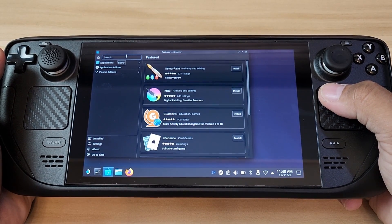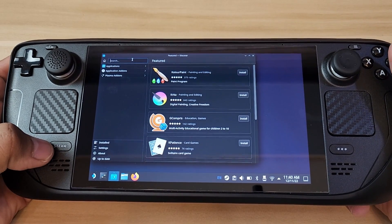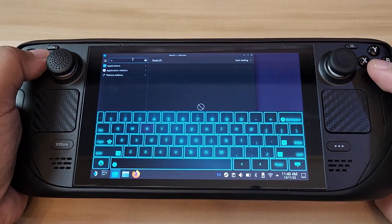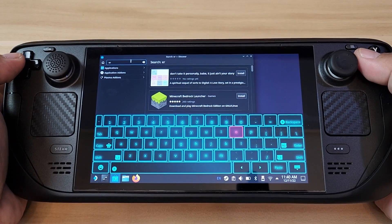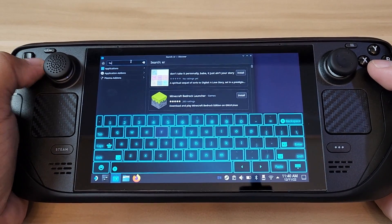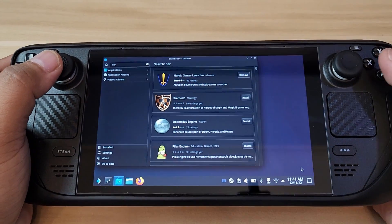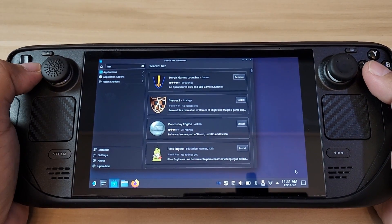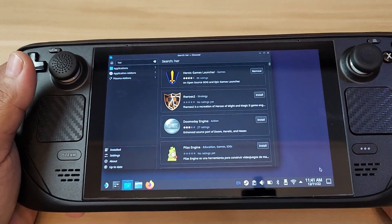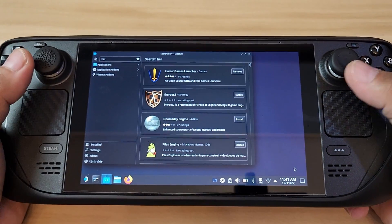The very first thing you're going to do is select a launcher called Heroic. Go to the search and type 'heroic.' To launch the keyboard, press the Steam button on the left side plus X. As you can see it will show Heroic Game Launcher at the very top. Click that first result — Heroic Game Launcher — and just install it. It will download and install automatically, just like a mobile app.